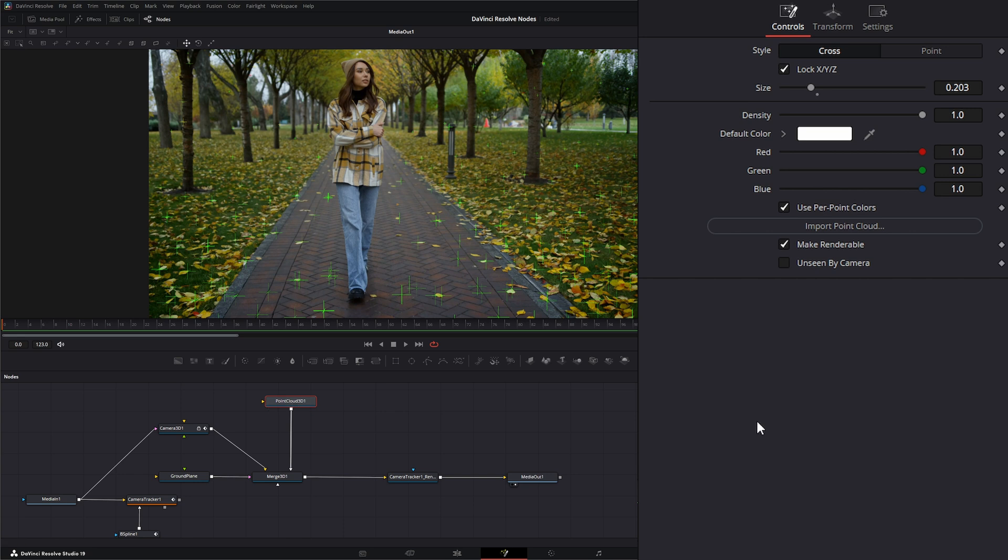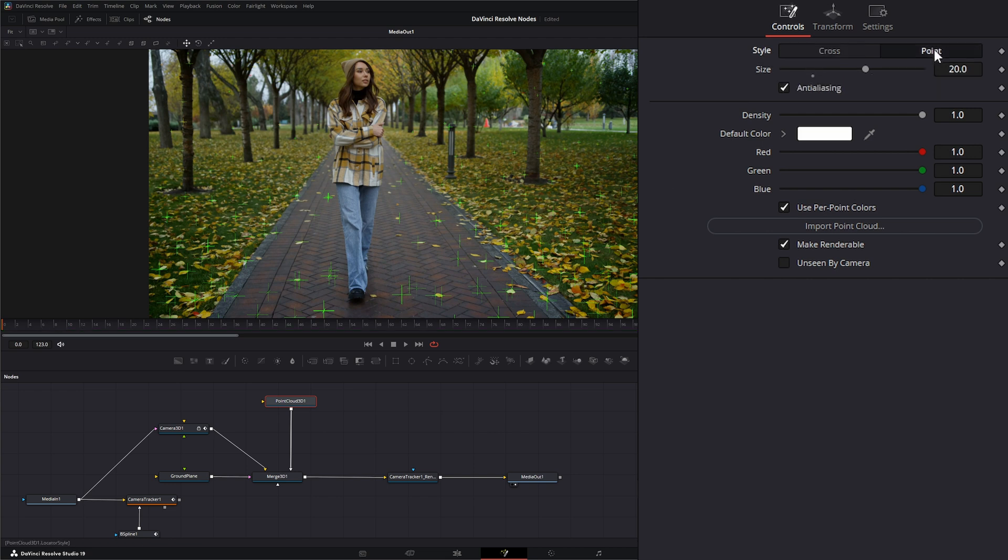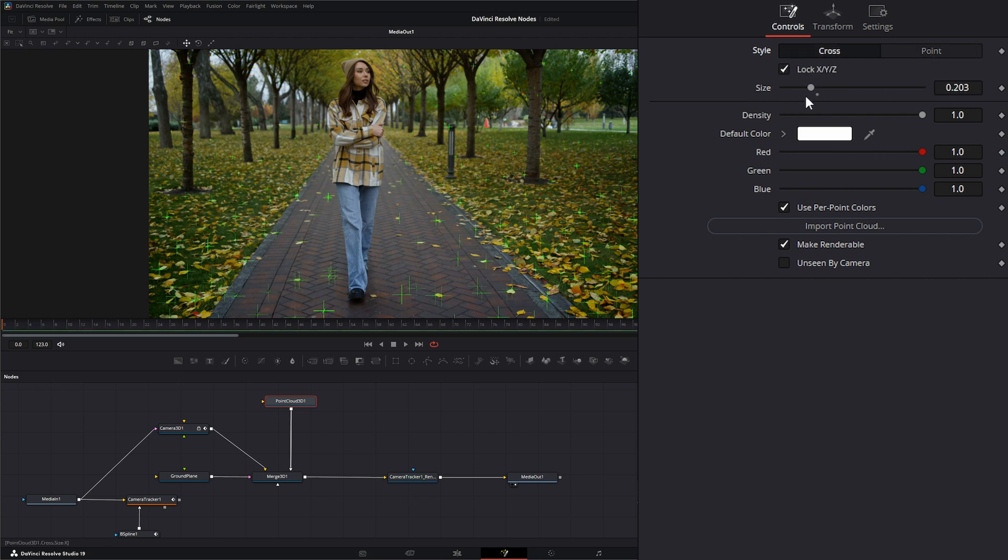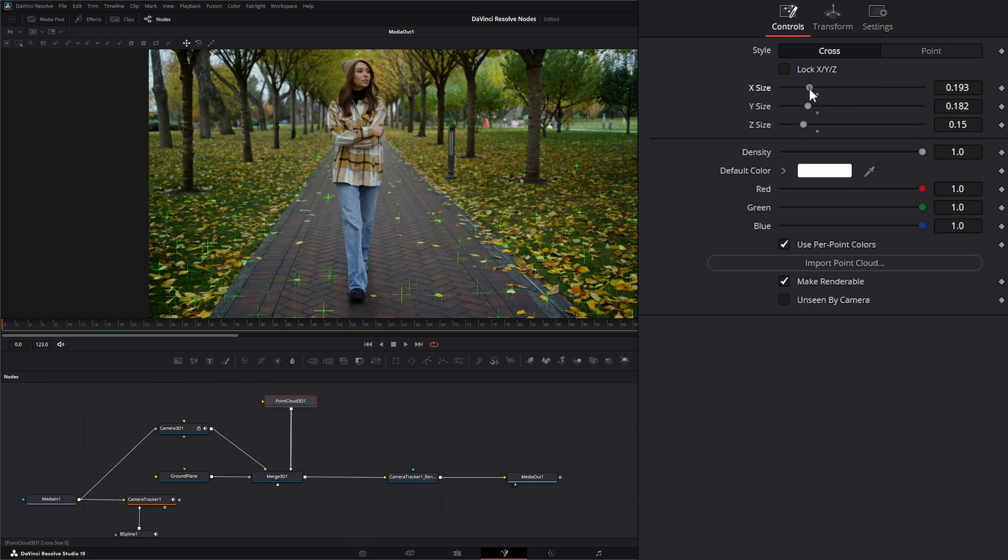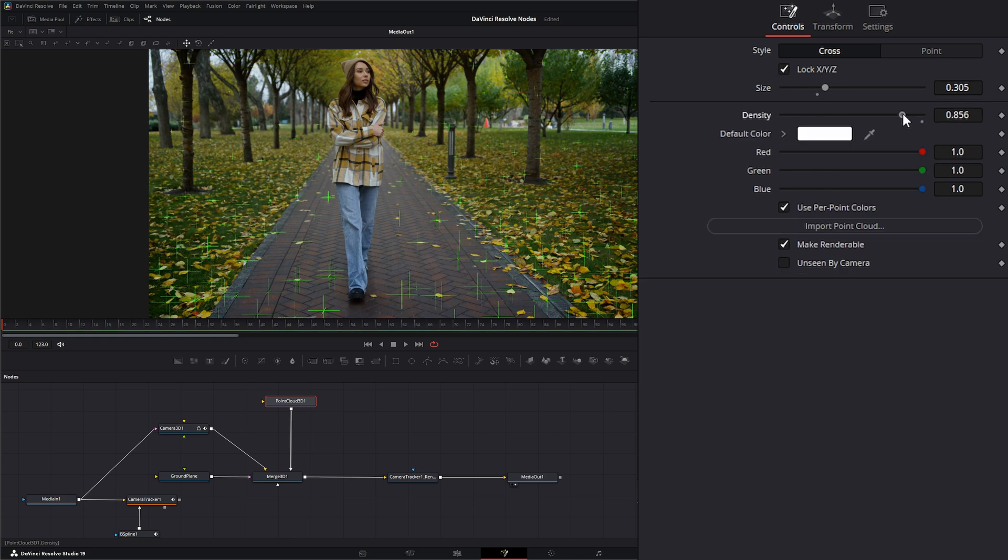On our point cloud node, we can change our style right here. Right now it's set to crosses, but we can also change it to points. We can change the size of our point cloud style and lock it in the X, Y, and Z if we need to.